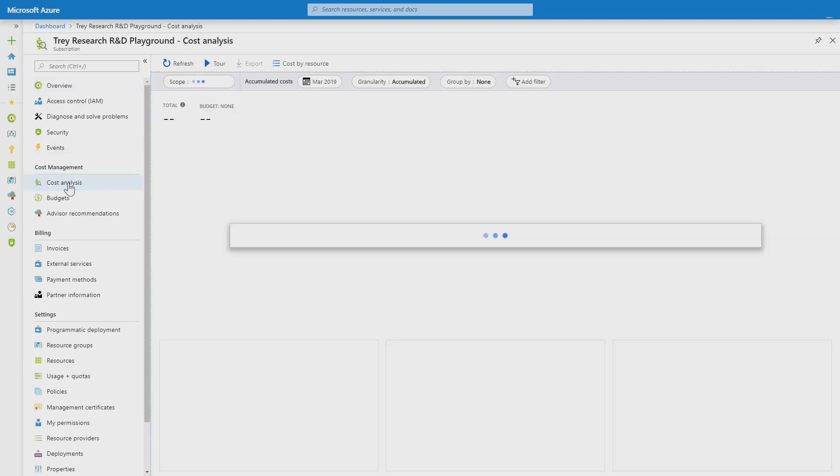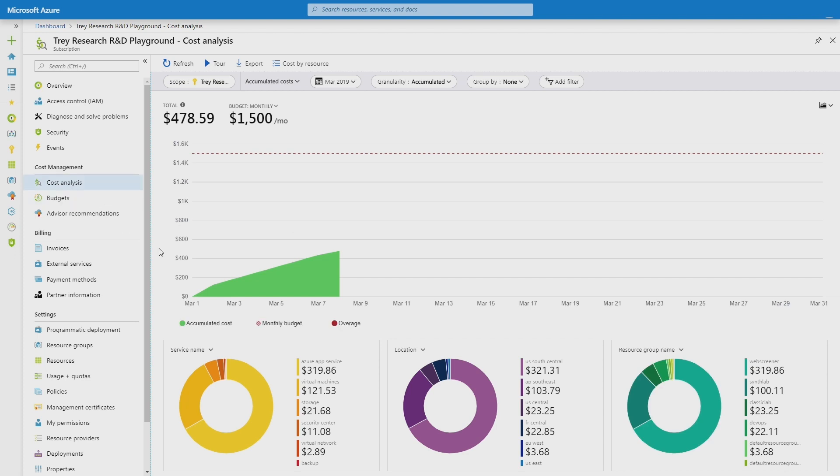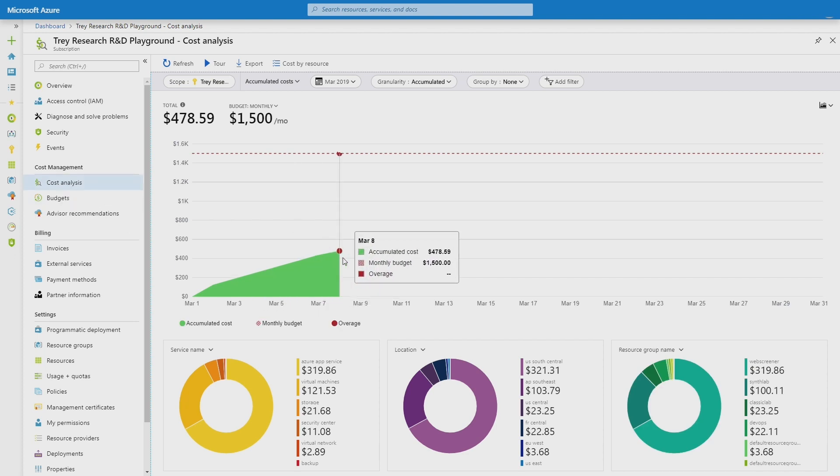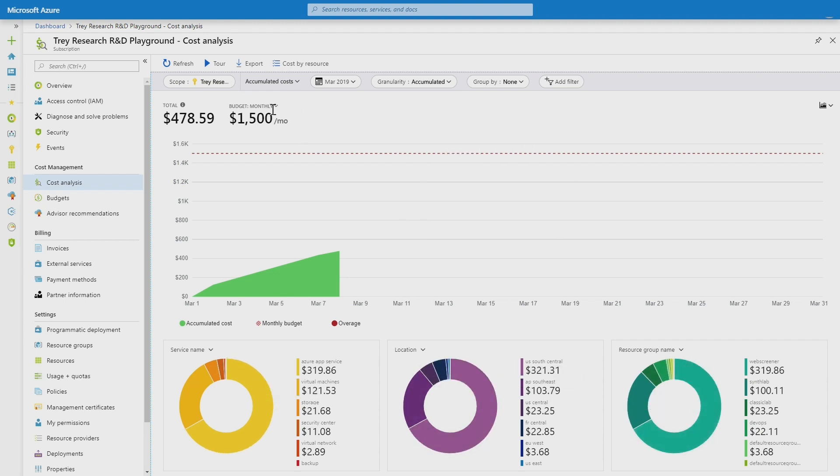When I open cost analysis, the first thing that I see is a summary of what I'm spending for the month. I can see my costs broken down by service, location, and resource group. I can also see that I have a budget pre-configured here.